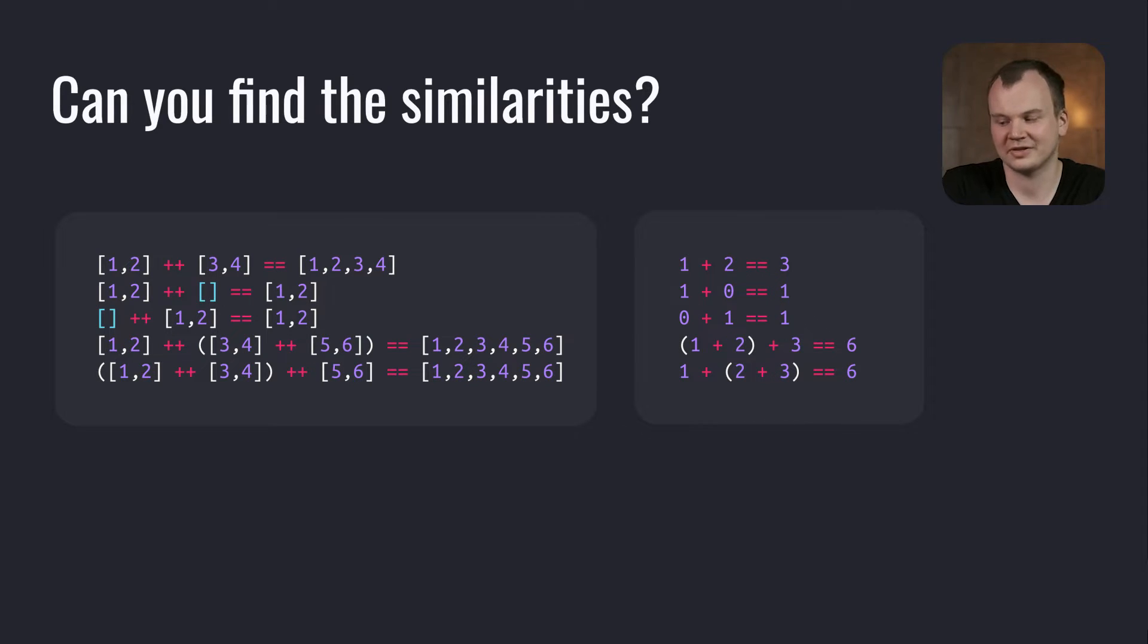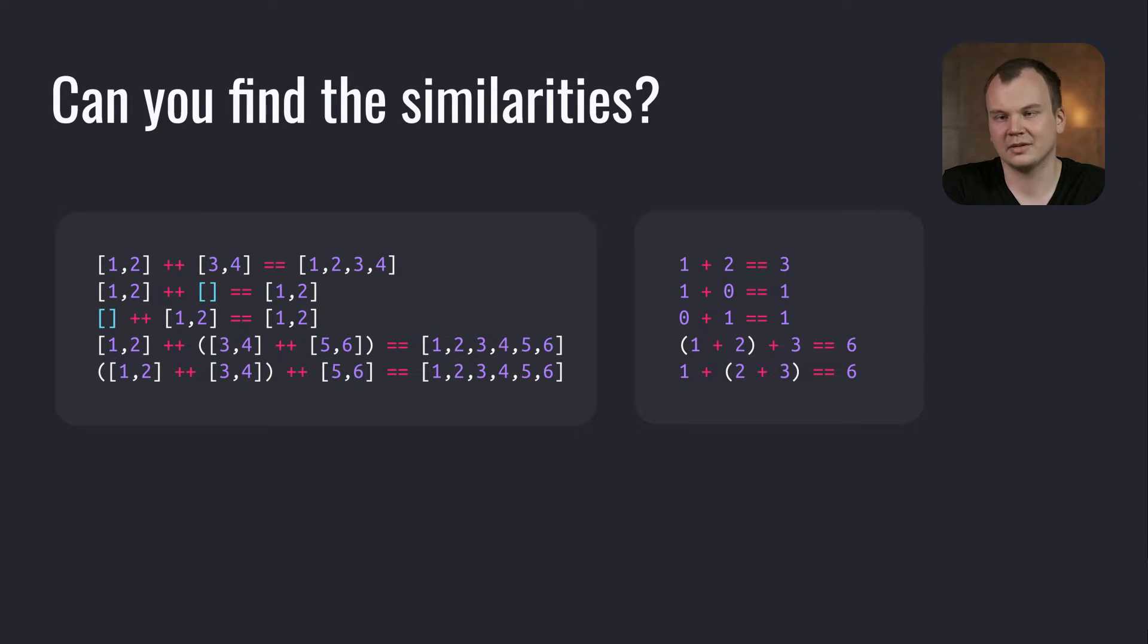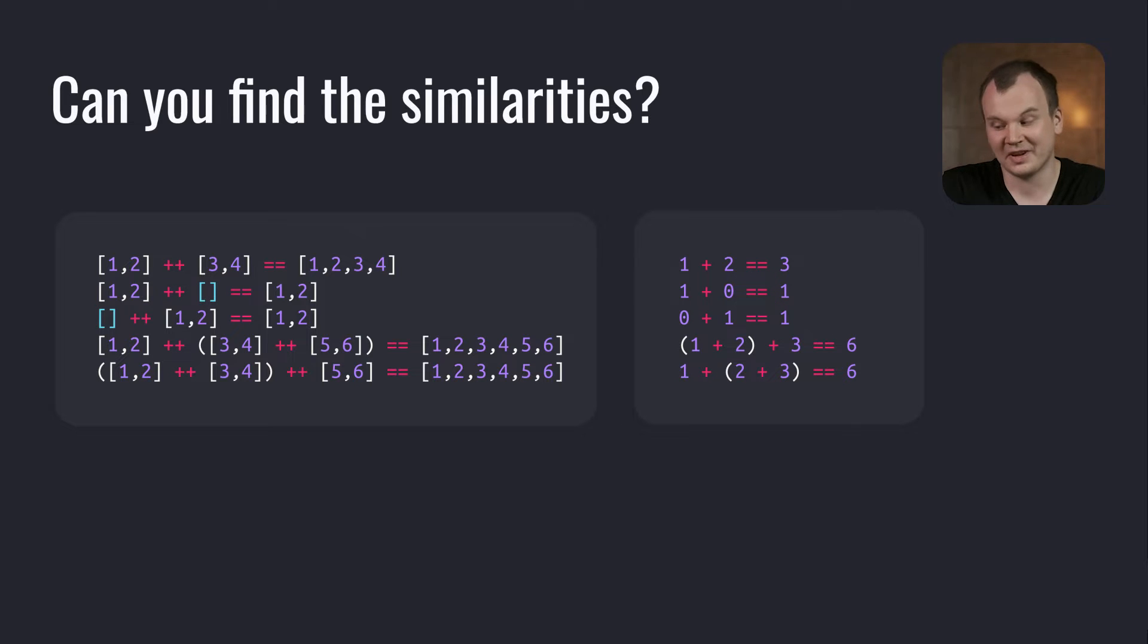Here are two structures: lists with the concatenation operator and numbers with the plus operator. They both are quite similar by nature. Both have an operation that takes two values of the same type and returns one value of the same type.